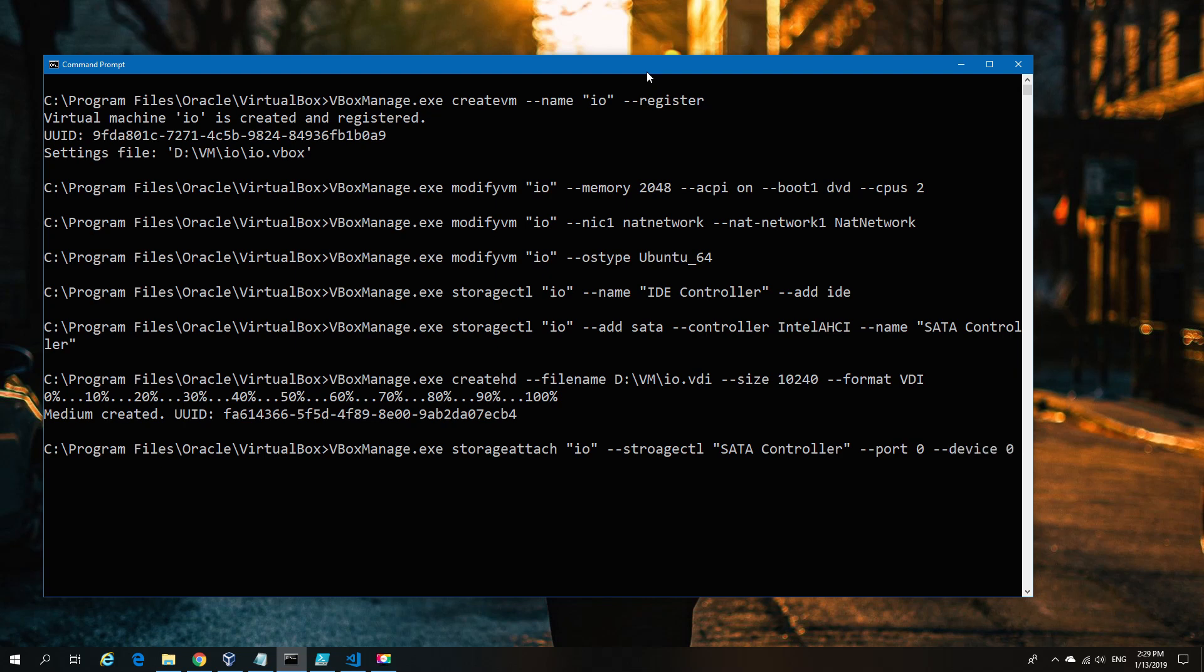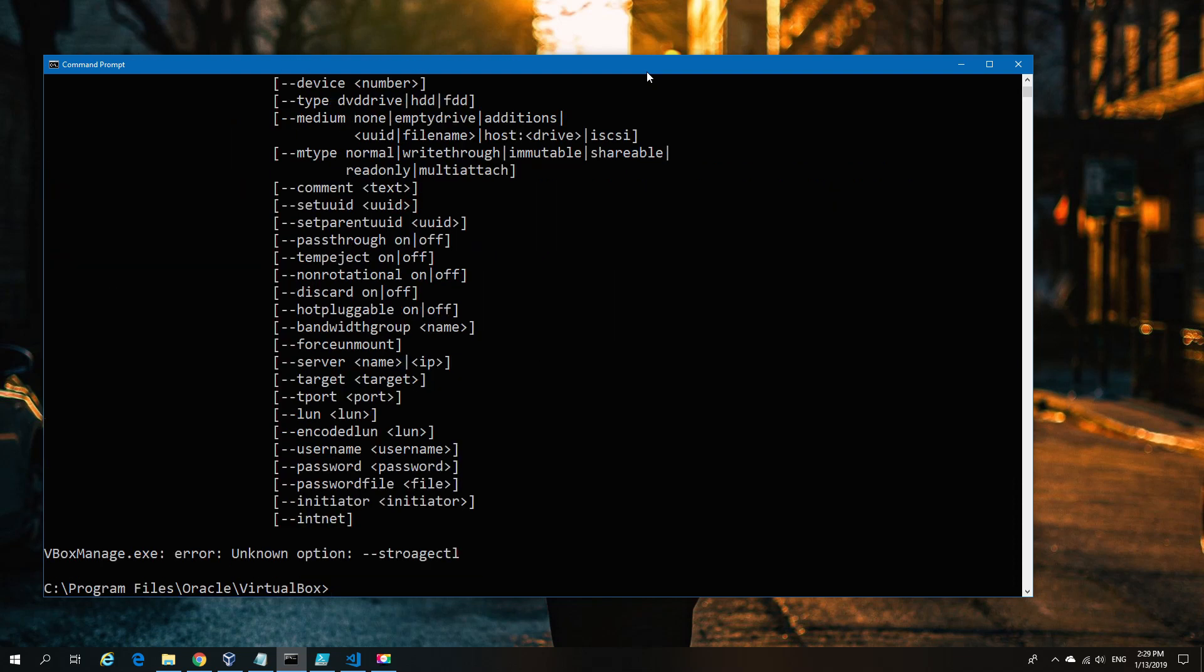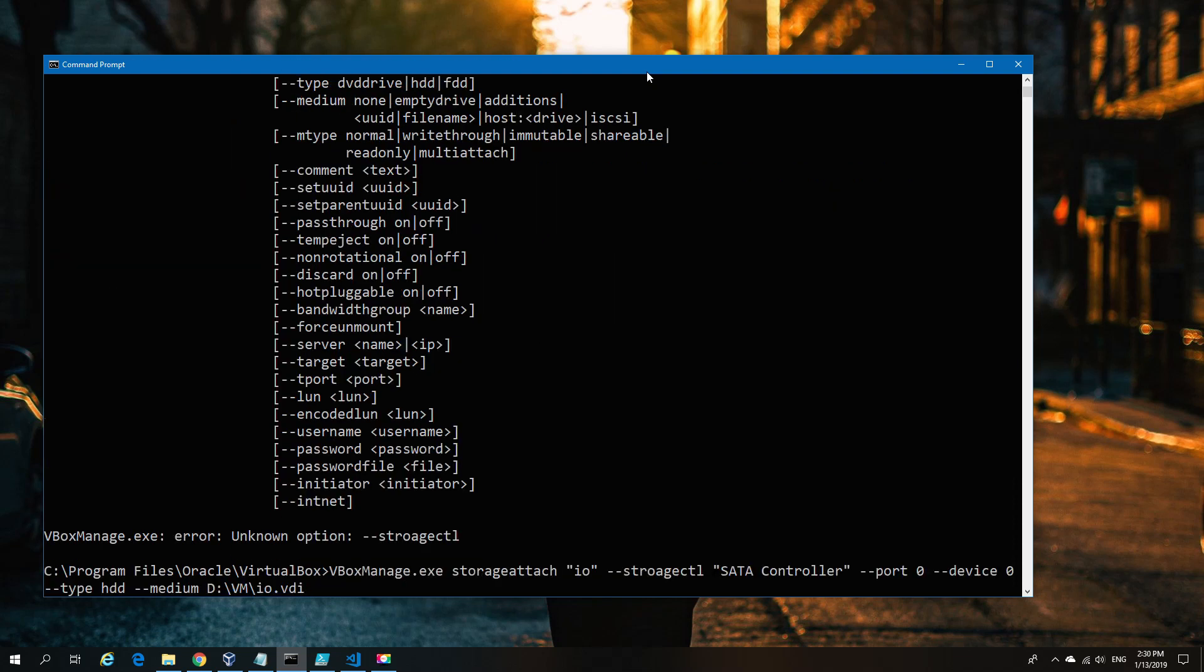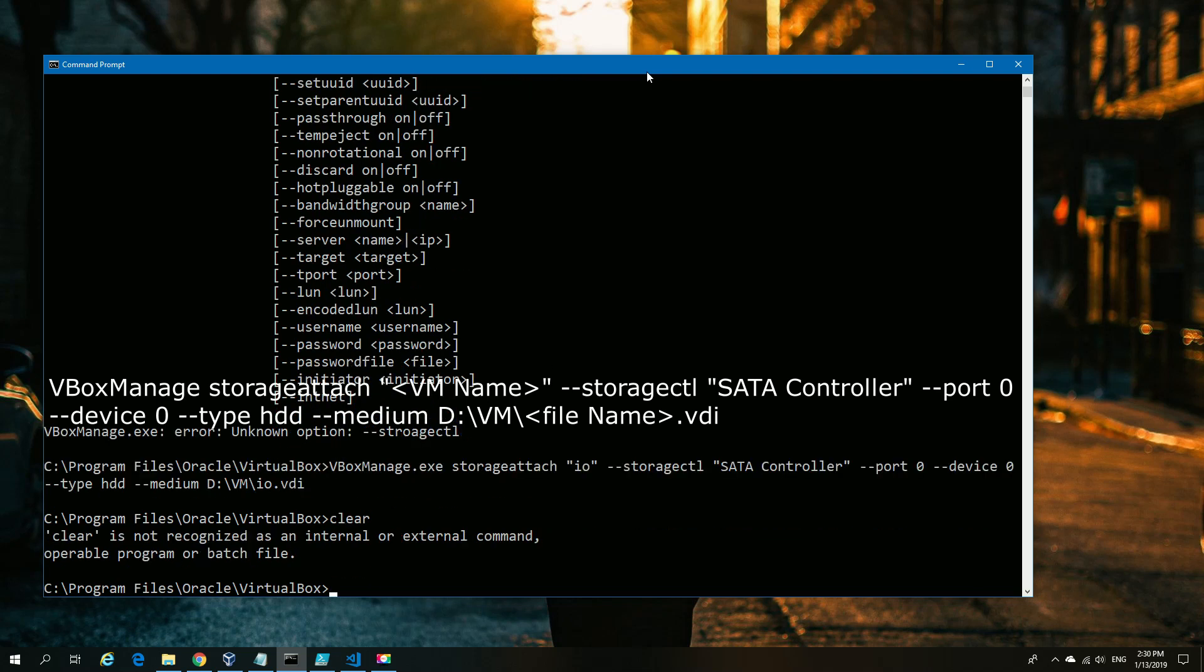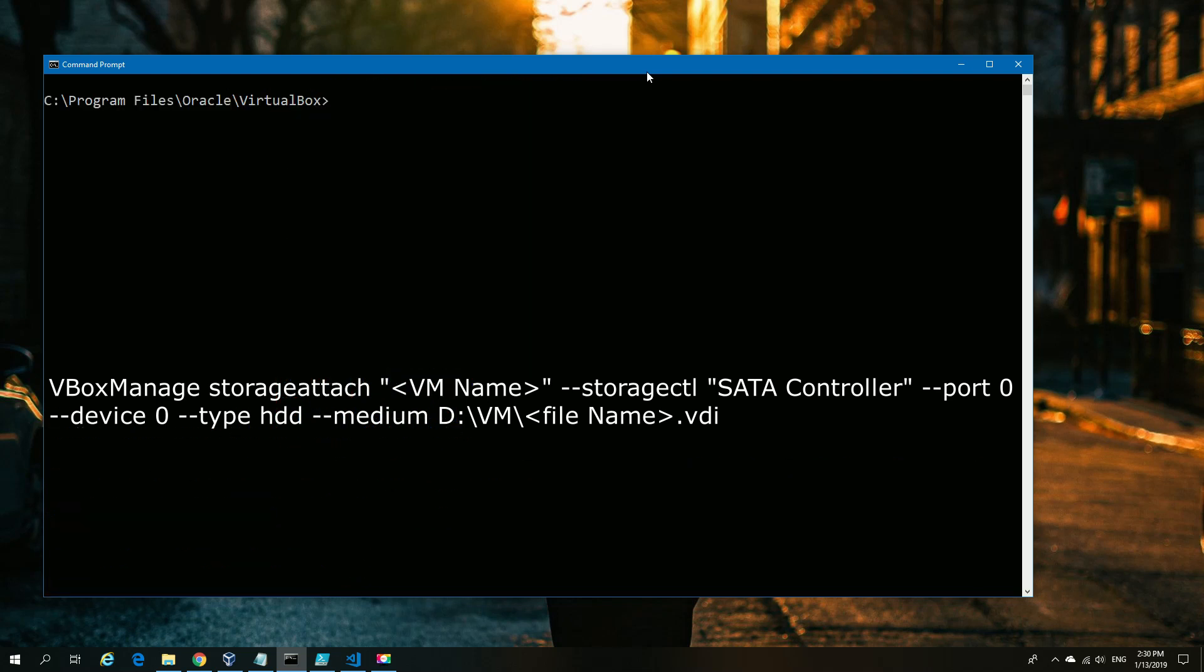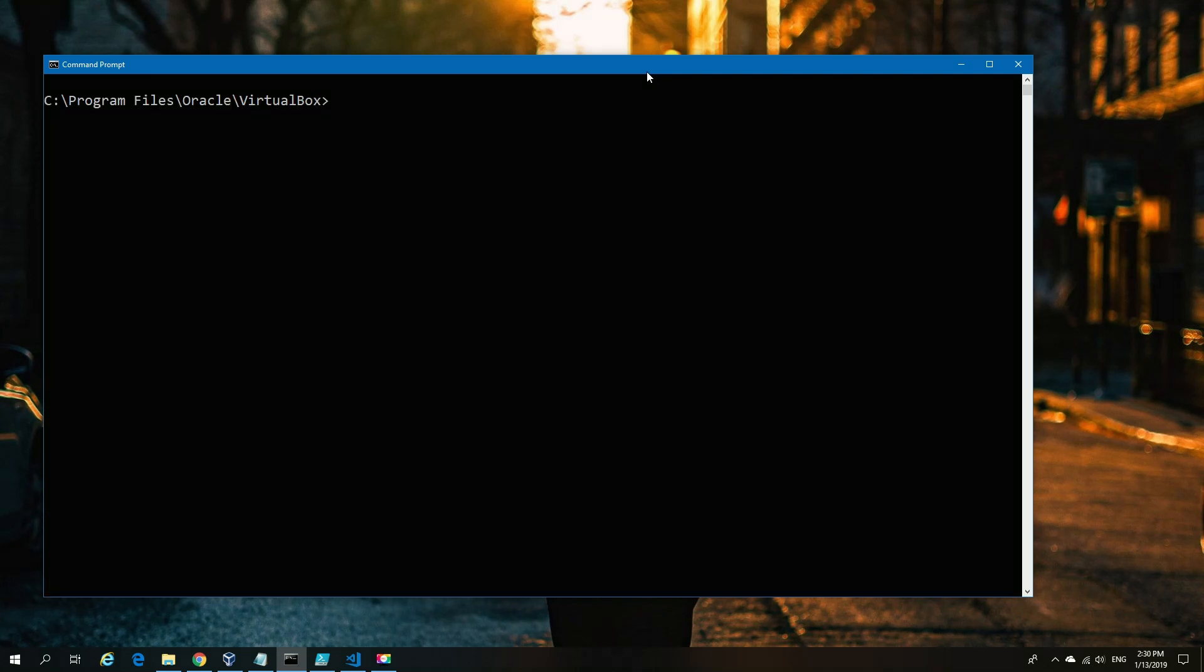We're attaching to the actual VM and telling it which storage controller. We go back to our earlier point where this is the SATA controller on port zero, device zero. That could be the same SATA controller with multiple ports and devices. It does help if I correct my typo here—just a small correction and that's done.